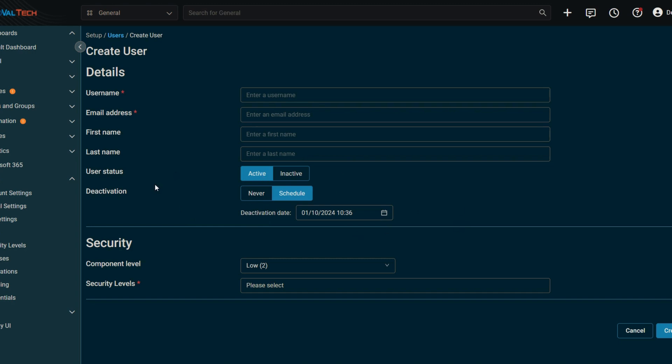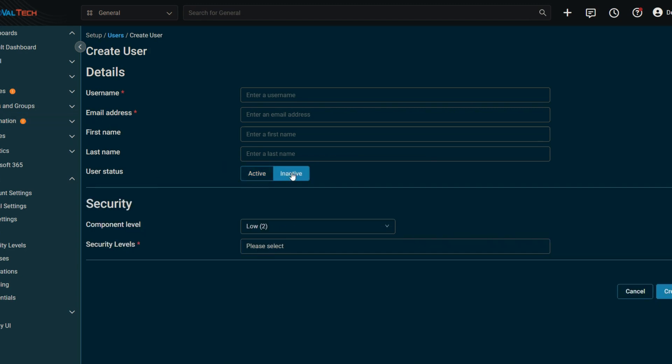Now, this can also be done ad hoc or on an as needed basis for those accounts that don't need to have permanent access. And then you can just click the inactive field there and this account will be deactivated for the time being.